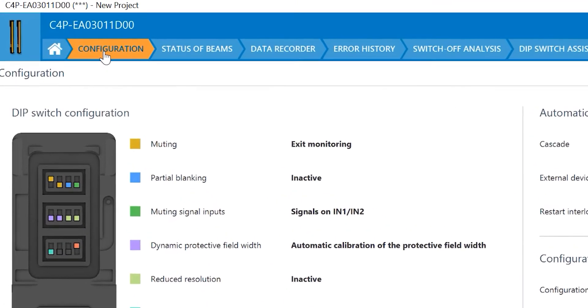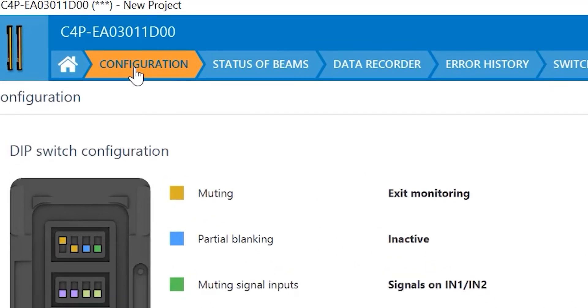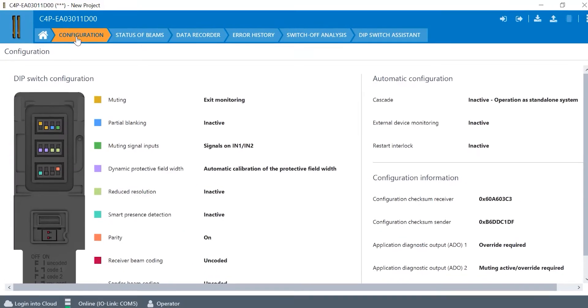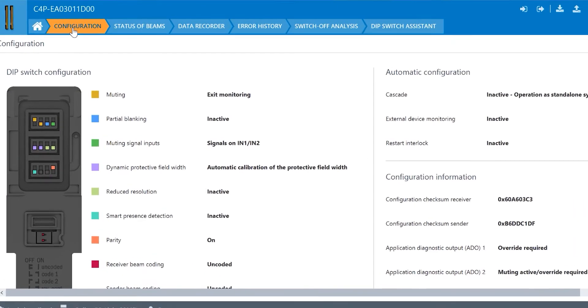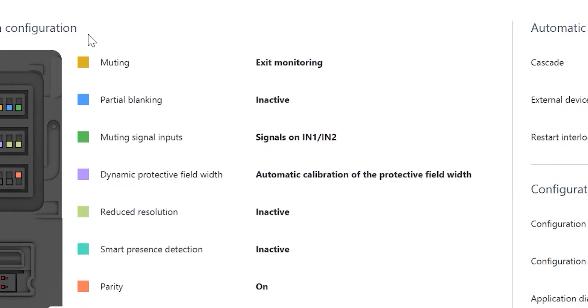If we click the configuration tab, you'll see the current configuration of your physical dip switches on your system plug. As you can see, I have this set up for exit monitoring using the muting module. I have partial blanking as inactive. I have signals on inputs 1 and 2 of my muting module, and so on.